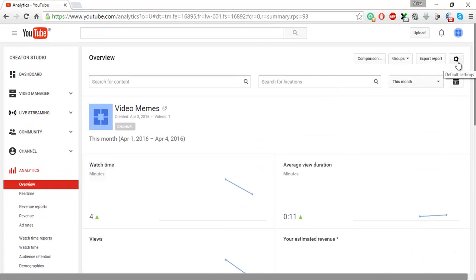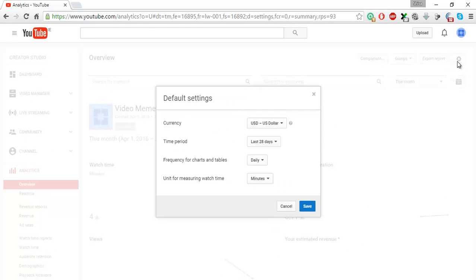If you just scroll up, you can see a gear icon here. Click on the gear icon and it will bring up the default settings window.